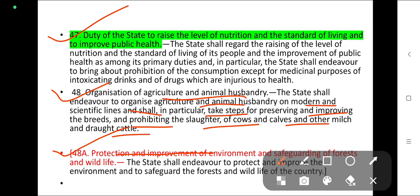Article 48A: the state shall endeavour to protect and improve the environment and to safeguard the forests and the wildlife of the country. This article deals with the protection and improvement of the environment.